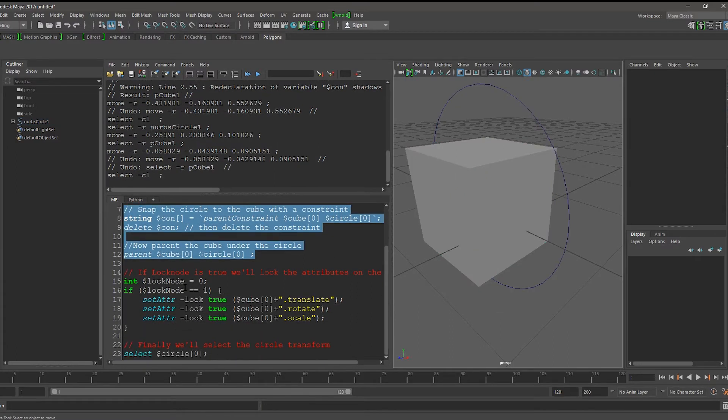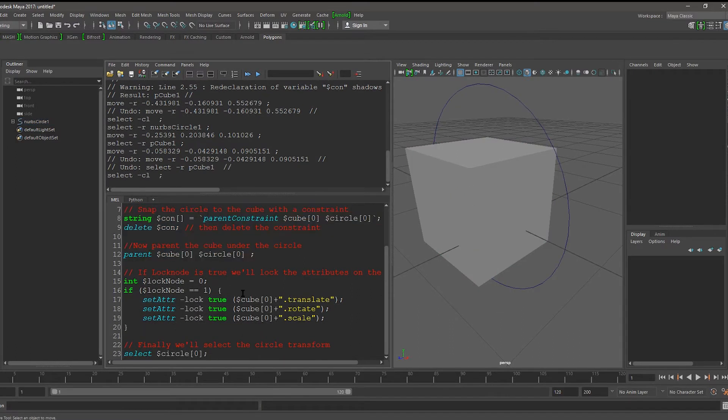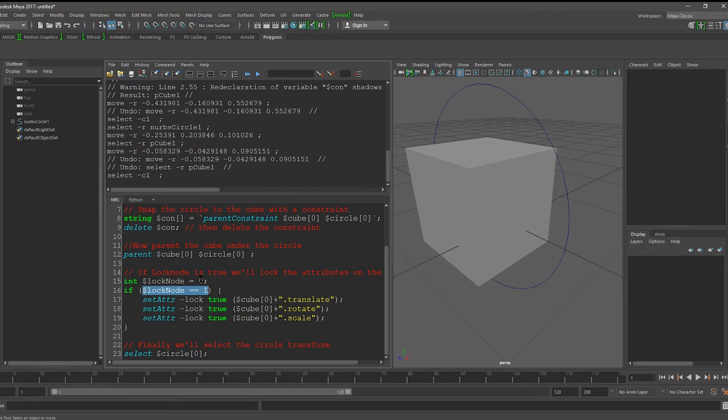Instead, we can choose to lock the cube. So right now, this variable lock node is set to 0, so this if statement won't run. Let's flip it to 1 and see what happens.